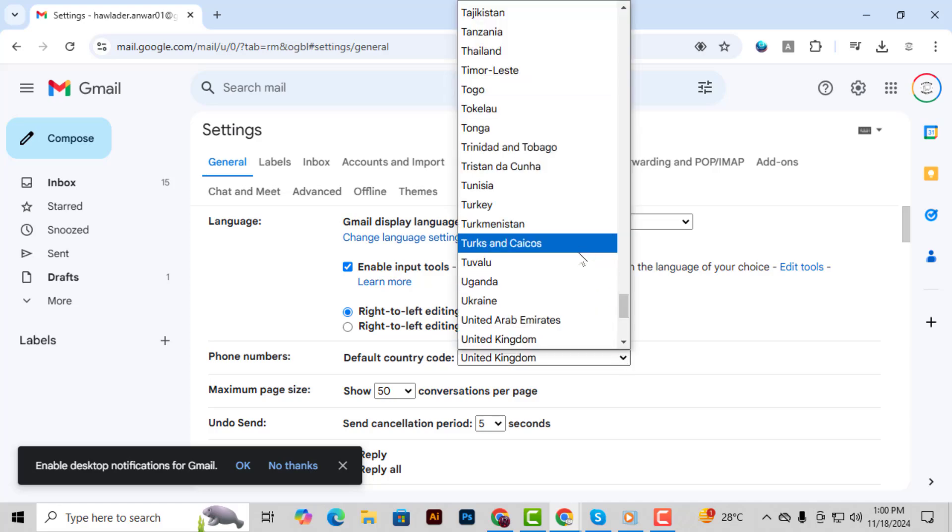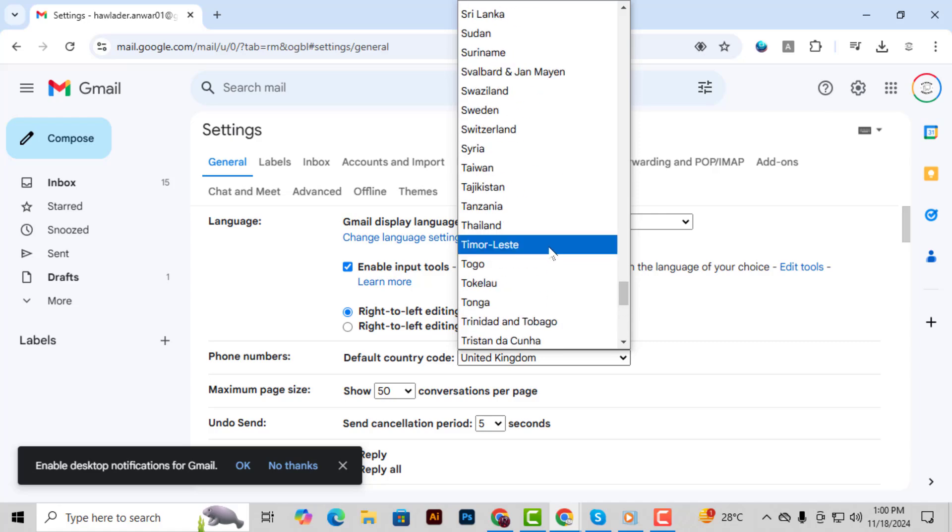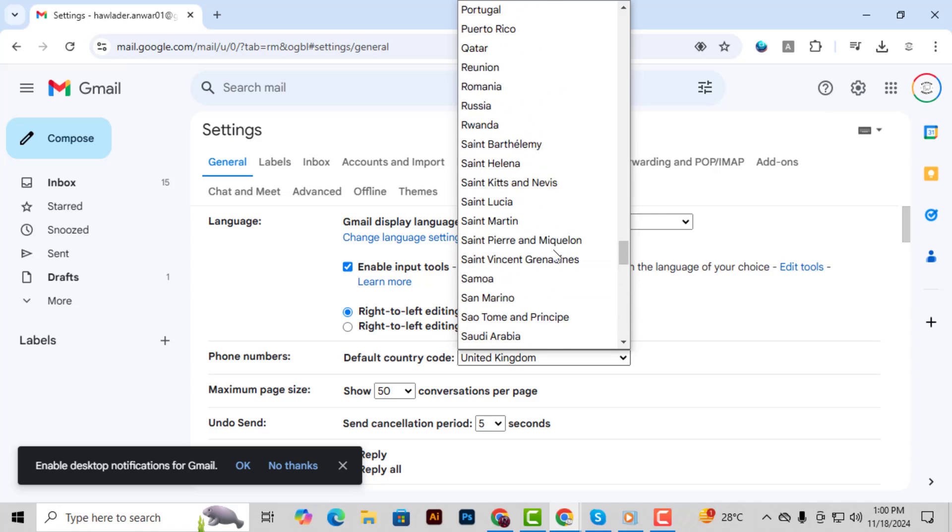Step 6. Click on the Country code and select your desired country, for example, United States.